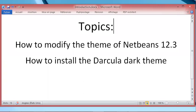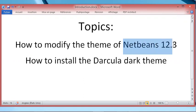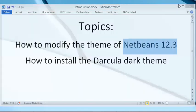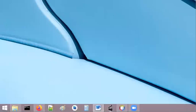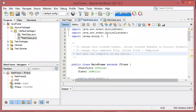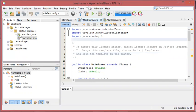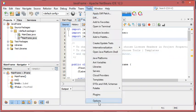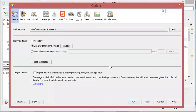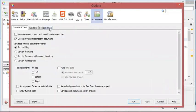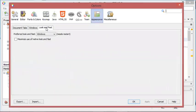Hello everybody, in this video I will show you how to modify the theme of NetBeans 12.3 and how to install the Dracula dark theme. NetBeans allows you to choose one among different themes. To do this, we have to go to Tools, then Options, then Appearance, and then Look and Feel.